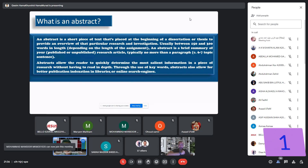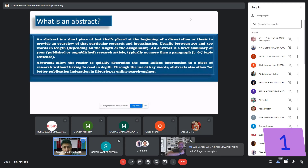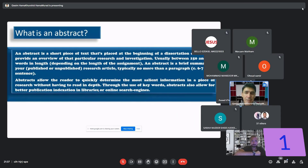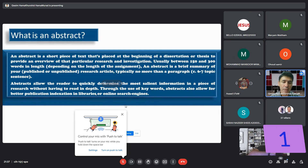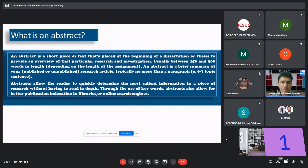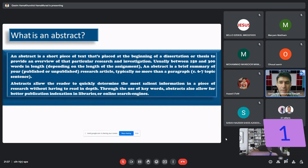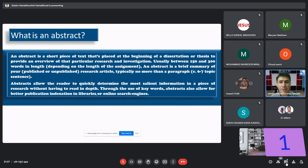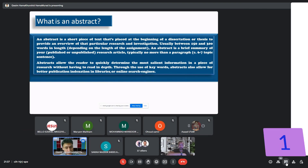Sometimes, depending on the assignment, it can become more than one paragraph. But generally, the abstract is one paragraph, or maybe seven topic sentences. Abstract allows the reader to quickly determine the most salient information in a piece of research without having to read in depth. Through the use of keywords, the abstract also allows for better publication indexation in libraries or online search engines.